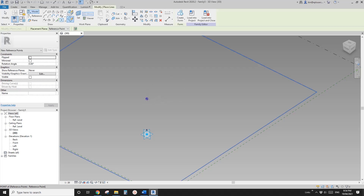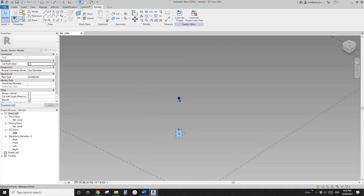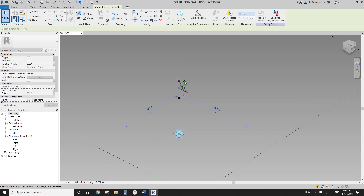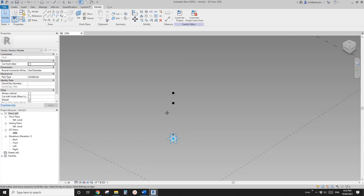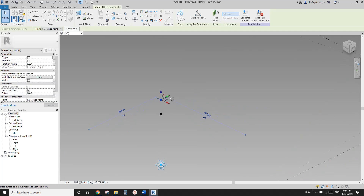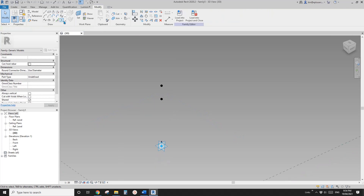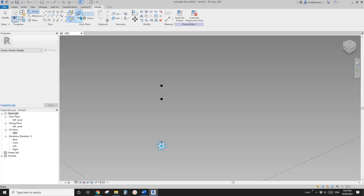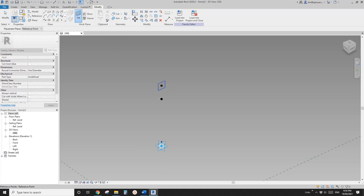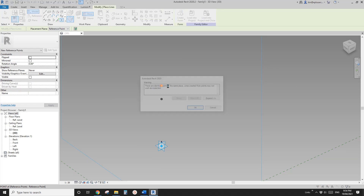I'm going to place it on this point again. And once again, I'll just move this up so it's clearer. So now place a point, draw a work plan, set a work plan, pick the vertical work plan of this point and place it on this point. And then I'll move this.